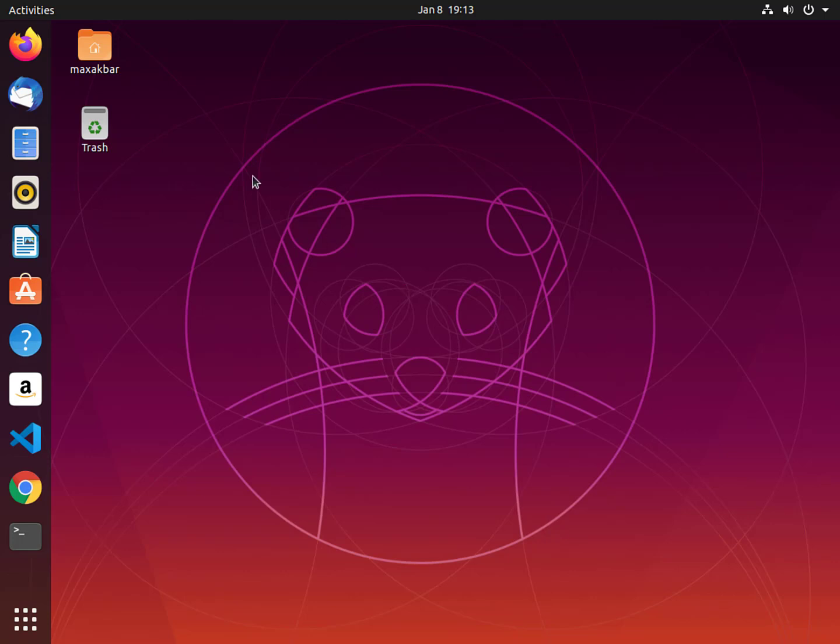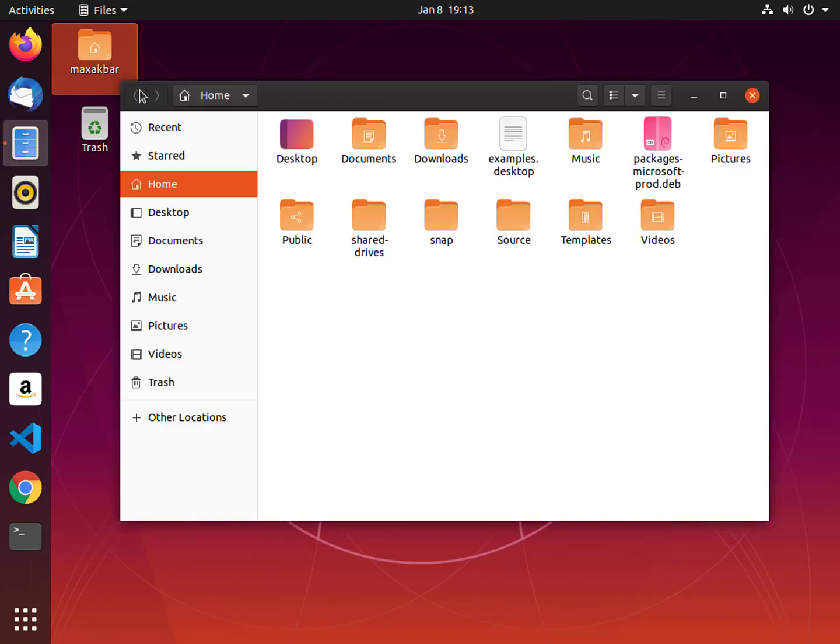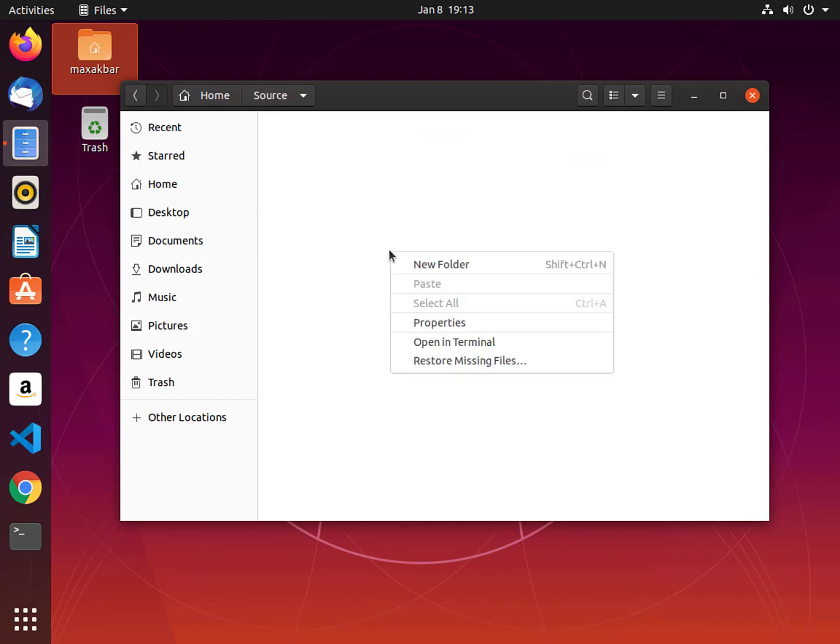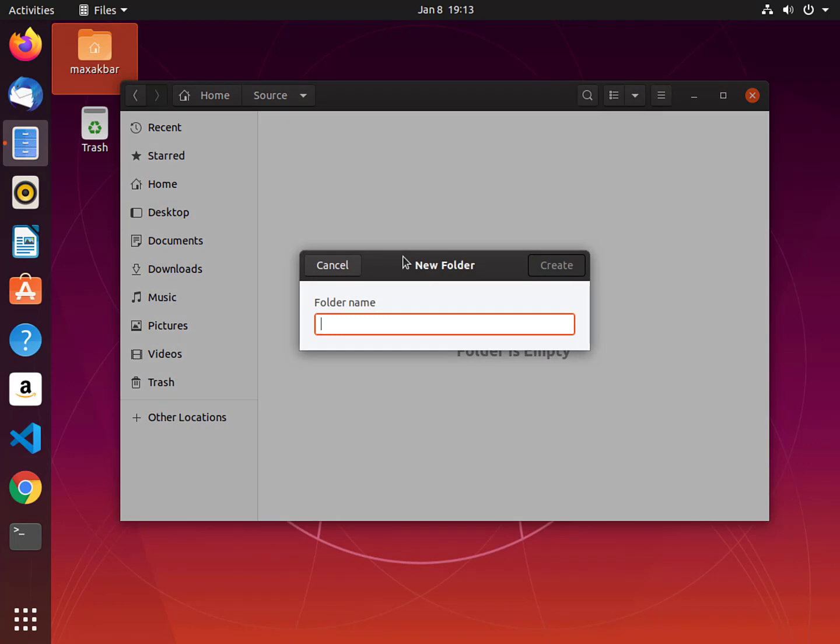First, we need to create a folder for our project. In the Ubuntu desktop, select your home directory and open the folder. Next, create a folder in this path or keep all of your source code in one place. We have a folder called Source where we keep all of our projects. We're going to navigate to Source and create a folder called Simple Console App. Then select Create.